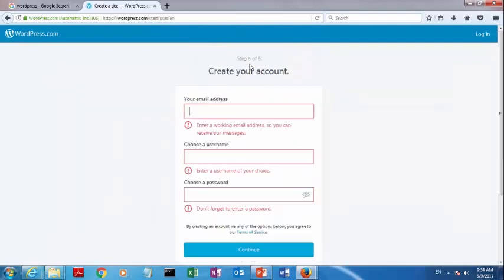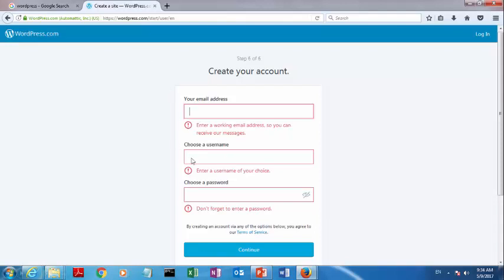In the next step, we have to enter a valid email address. Then enter the same username you decided in the previous step, and select a password.